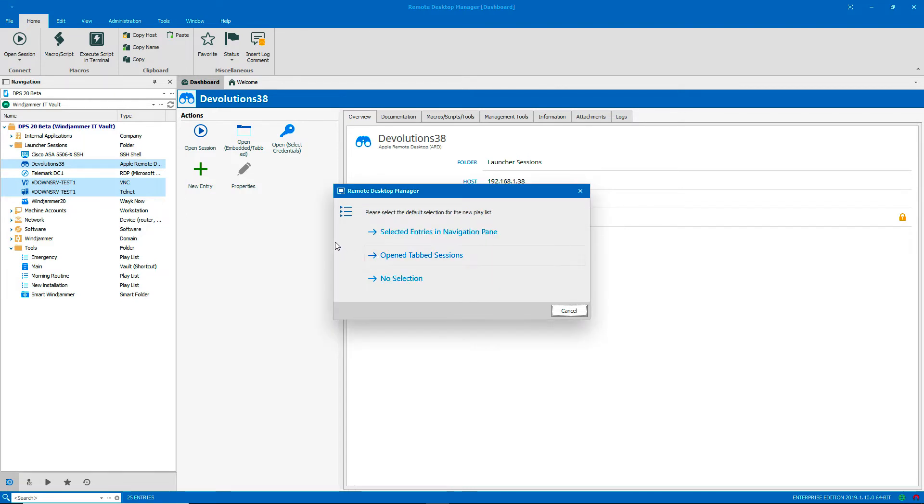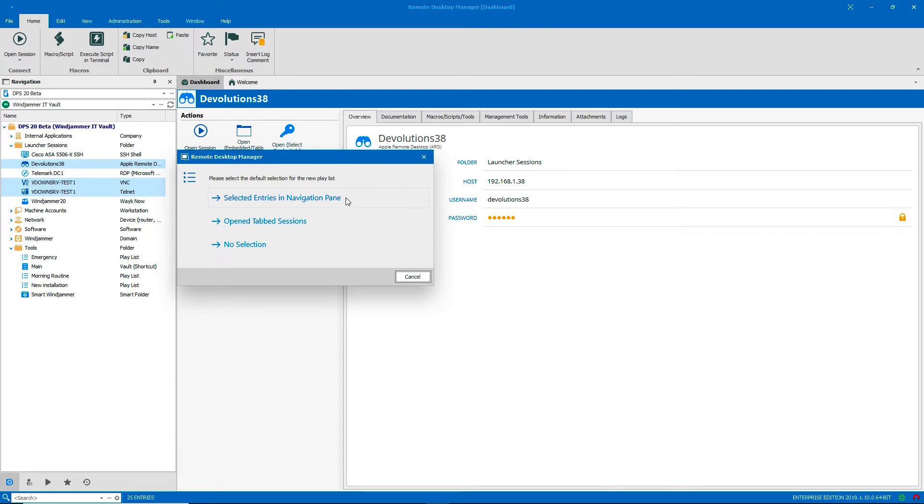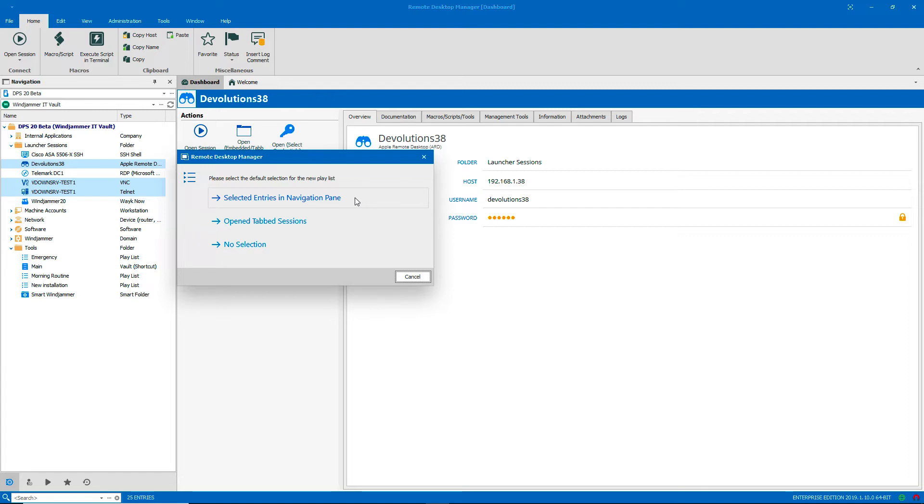And now it's asking me which entries I want to include. I'm going to choose the first one, Selected Entries in Navigation Pane, because that's what I did just a moment before.